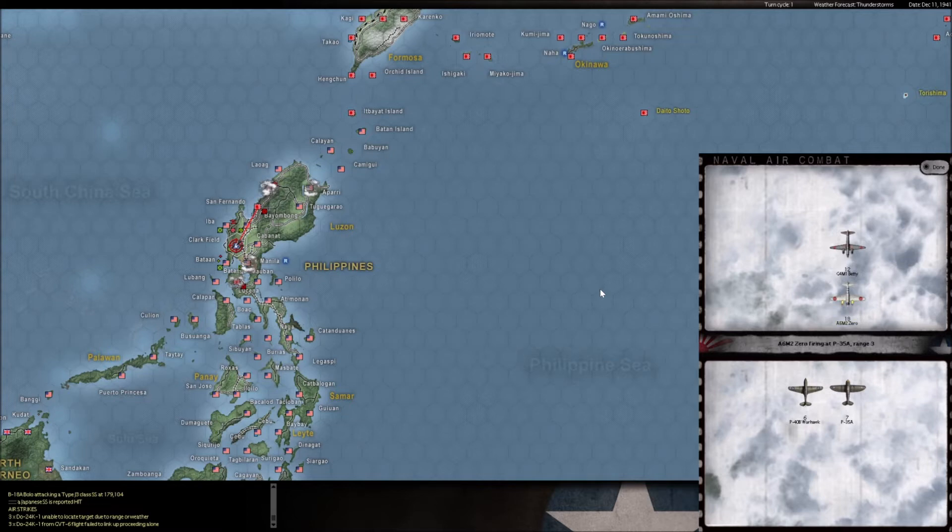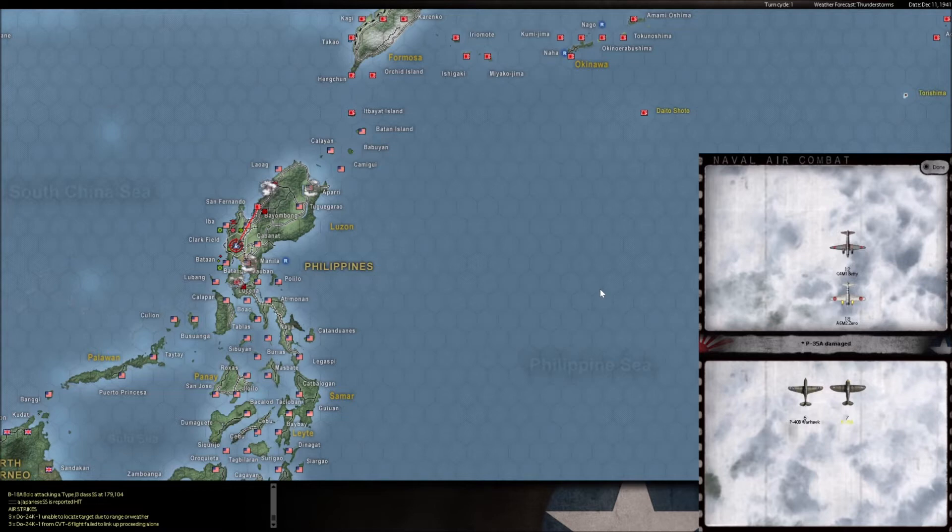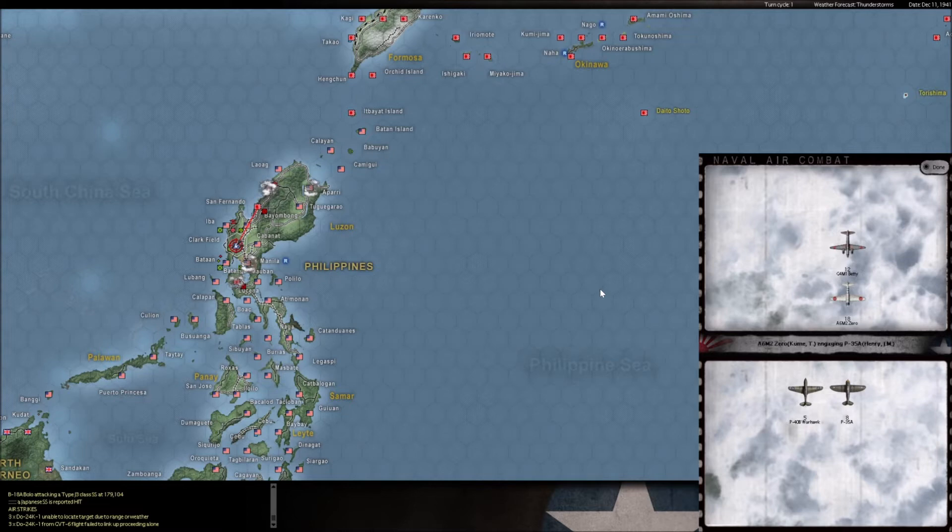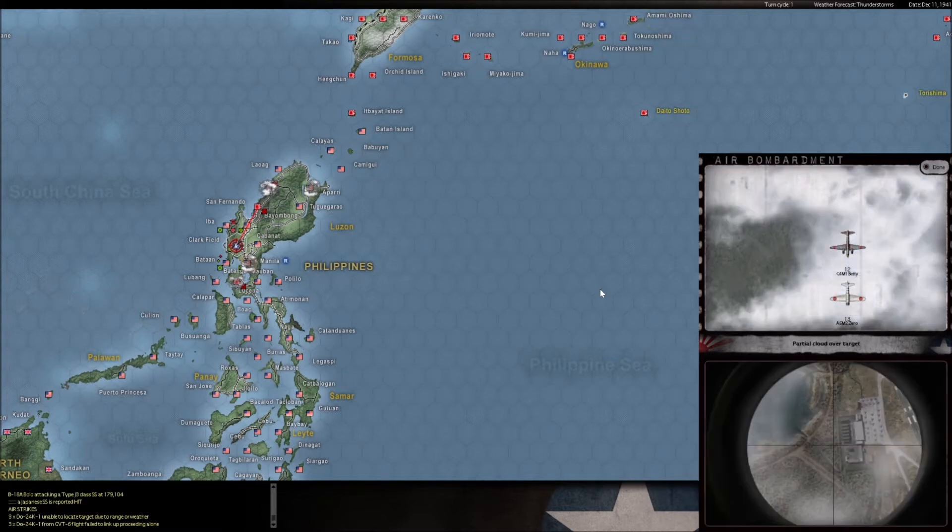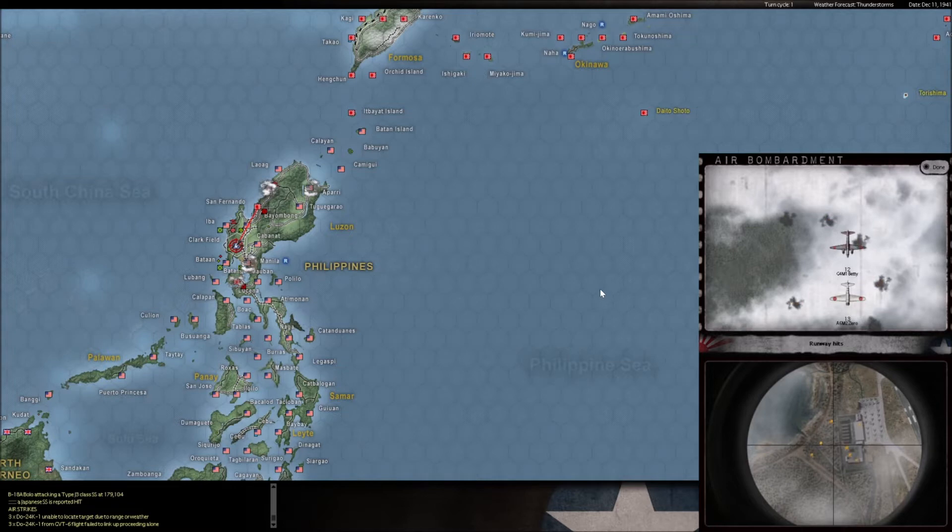It would be awesome if we could somehow clear these zeros out and get to the bombers. Because if we can somehow get through this escort, those bombers are done for. I doubt it. Well, I'll tell you what. Let's fast forward here and let's see what comes with this. Yeah. Didn't look good.